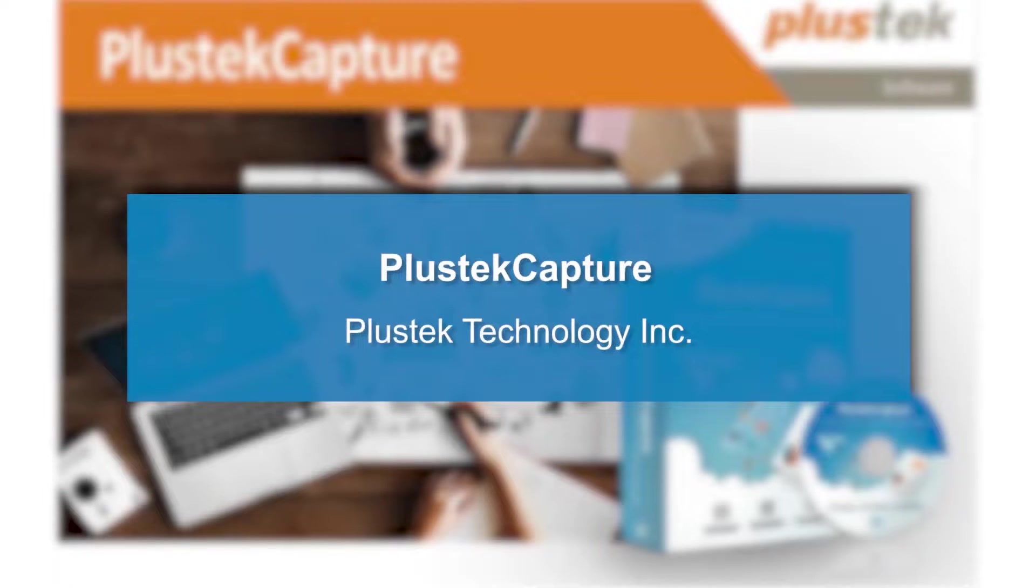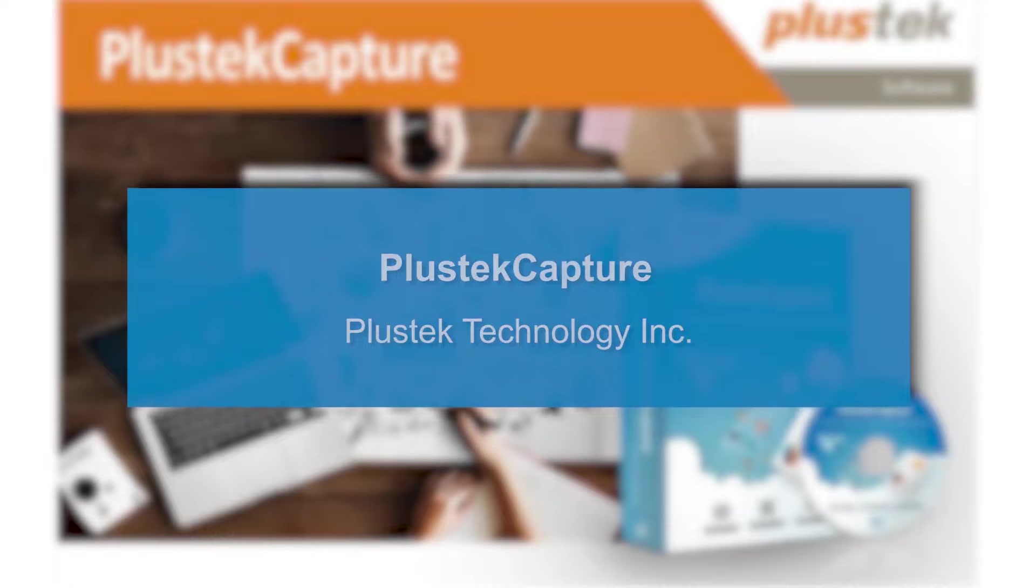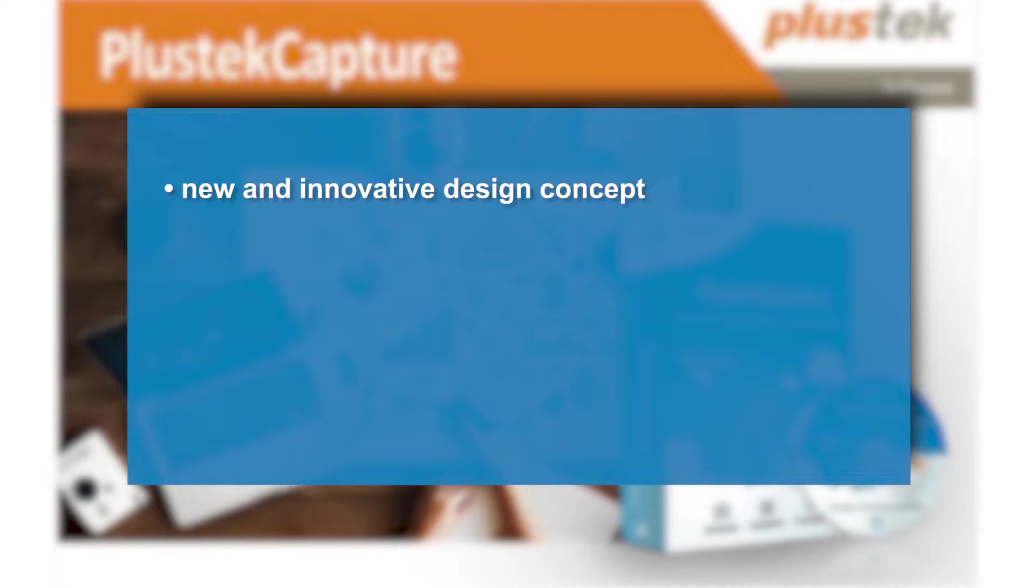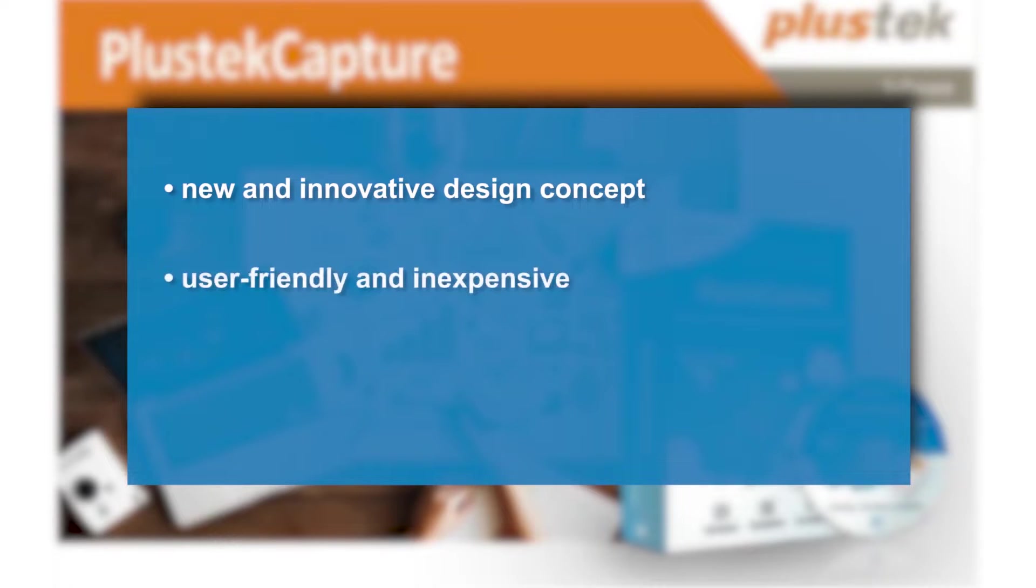To meet the demands of the market and its customers, PlusTech Capture software was developed as a new and innovative design concept. The software is not only powerful, but also user-friendly and affordable. Customers can learn to use it in a short time.